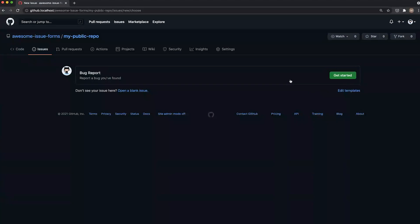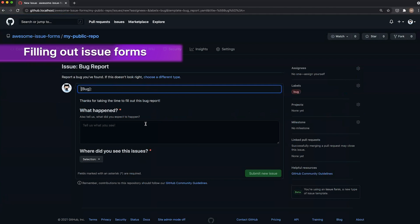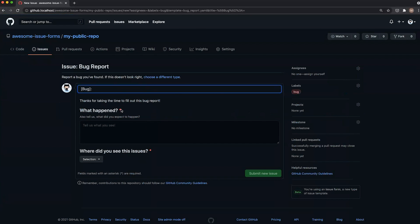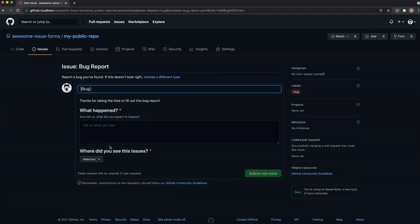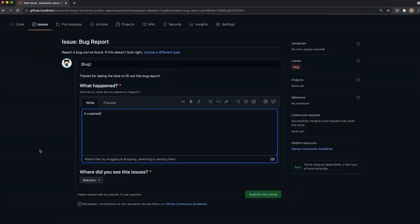You'll see here that we have our bug report, so let's go and fill it out. Here you actually have the issue form. You'll see that we have this little asterisk here, which denotes that the field is required, and then the same thing for our dropdown. So in order to actually fill out this form and submit it, we have to tell somebody what happened. It crashed. Oh no.